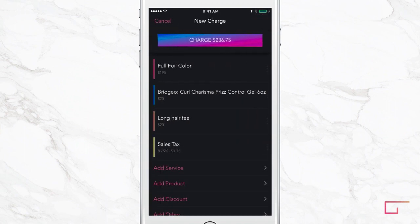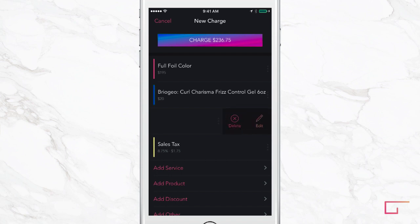Decided you don't want to include an item in checkout? Just swipe left to delete it.